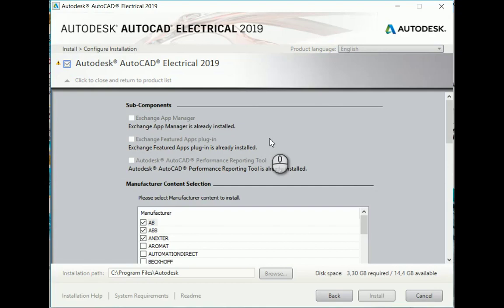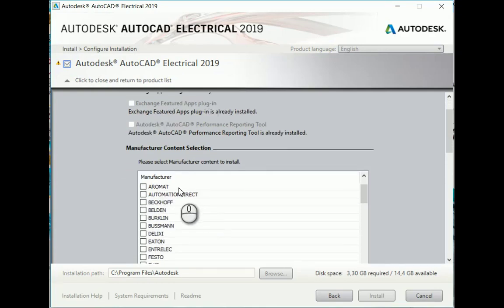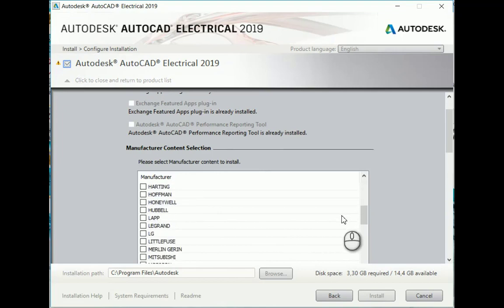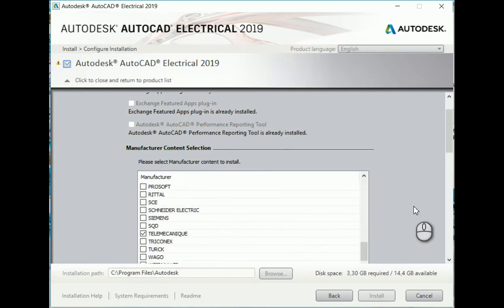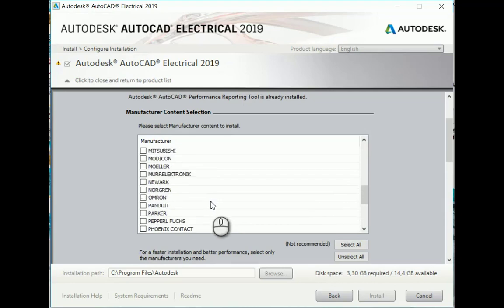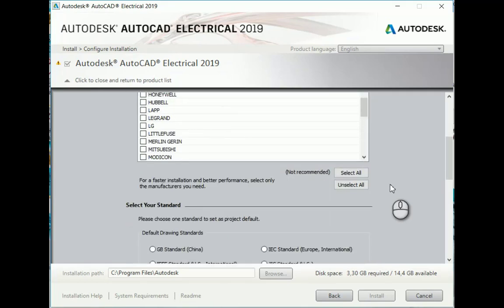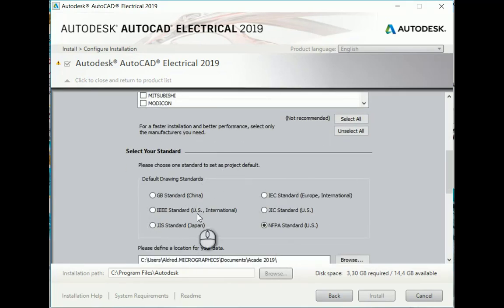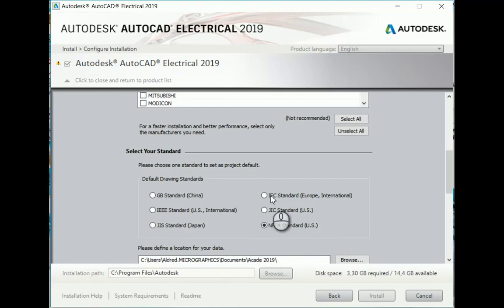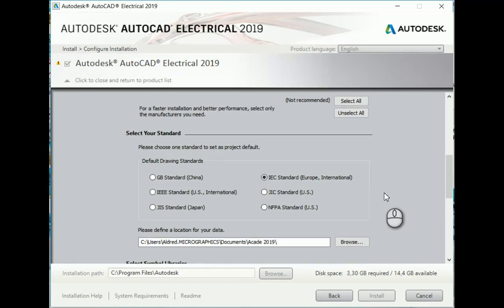One of the main things here is to select your manufacturers. Yes, you can select all manufacturers, but there is a lot of content, so I suggest you only install what you need. If you do start using a new manufacturer, you are able to add it additionally afterwards. Scrolling down, this is probably one of the most important things — your standard. If you choose the wrong standard, you'll end up with your symbols too large or too small. We use the IEC standard. If you have the JIC standard, the symbols will not be the correct size for your drawing.